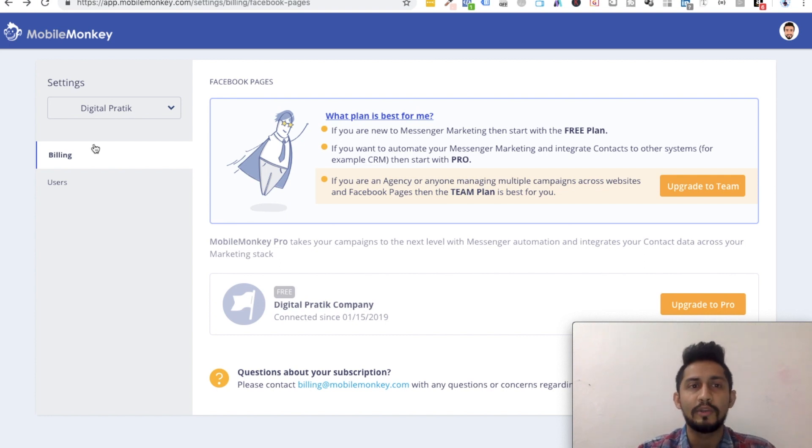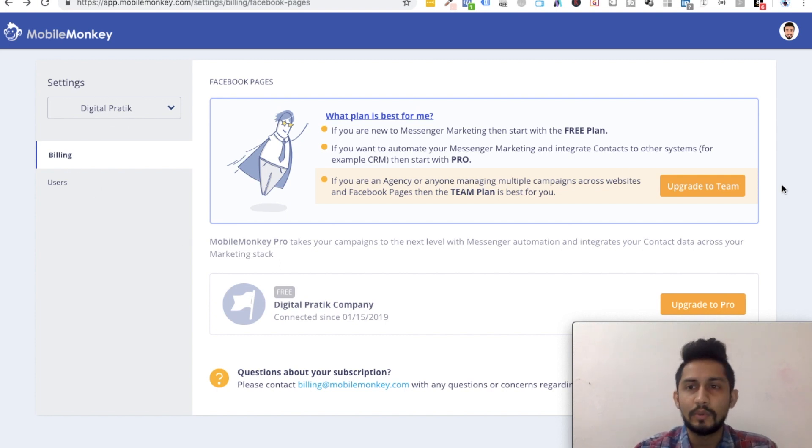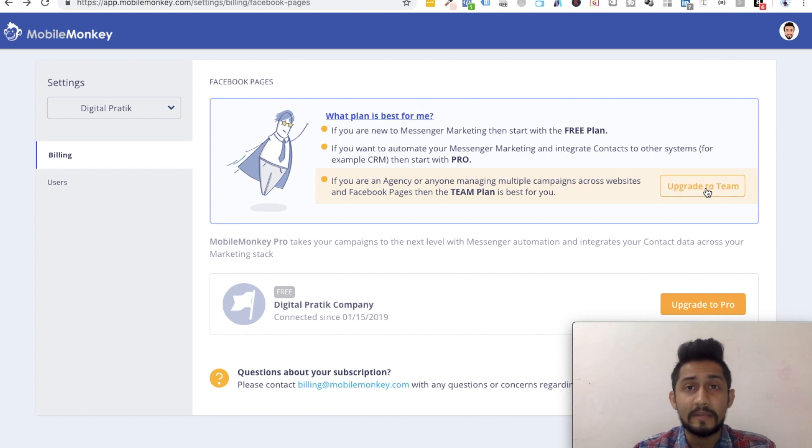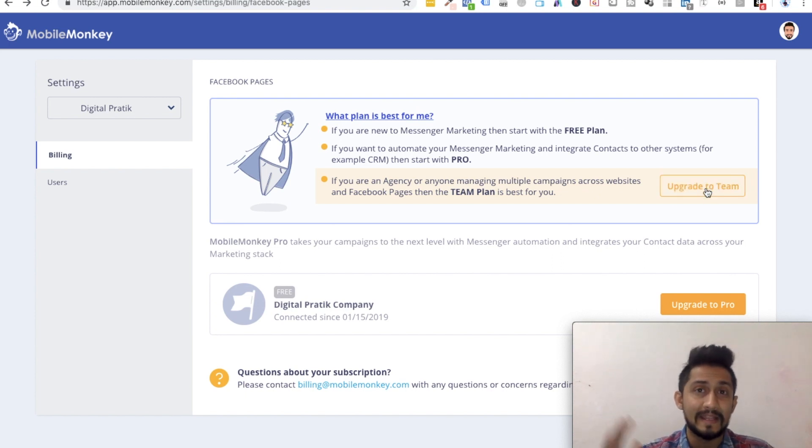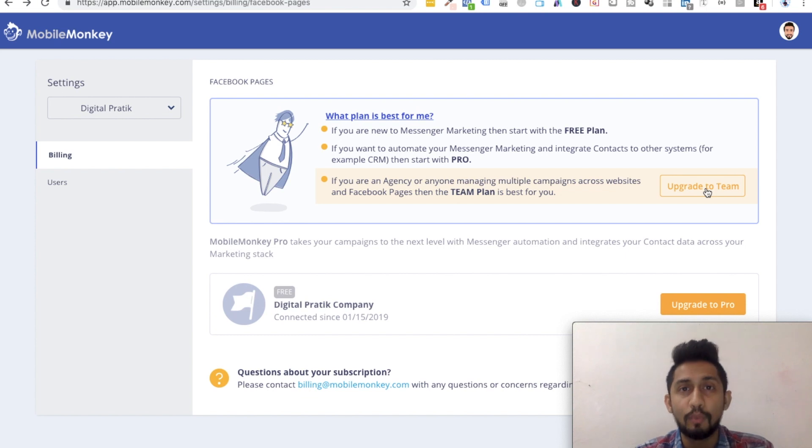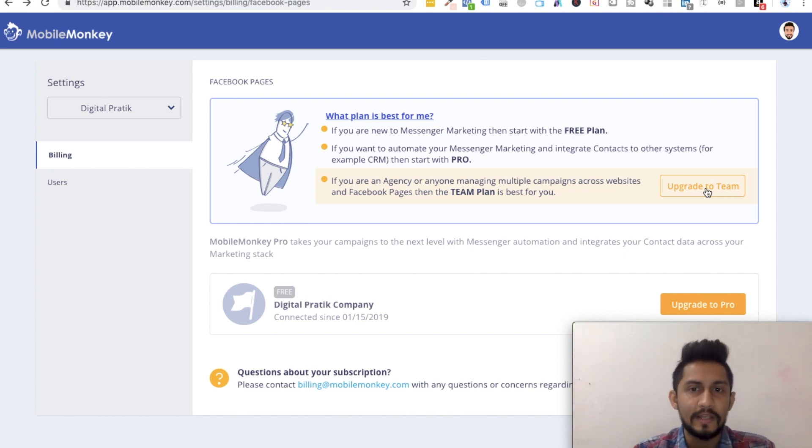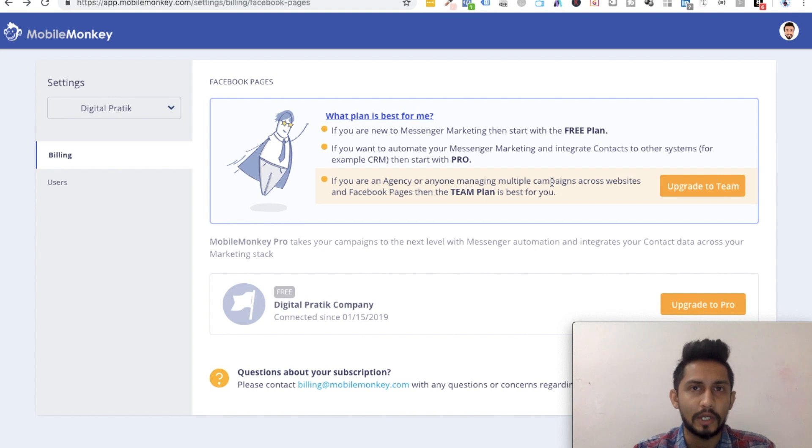But I'm just giving you an idea what all these options are. Other than that, you can upgrade to a team plan, which I would suggest only if you are an agency and if you are doing heavy work with respect to messenger marketing. Otherwise, it's not at all required for you.